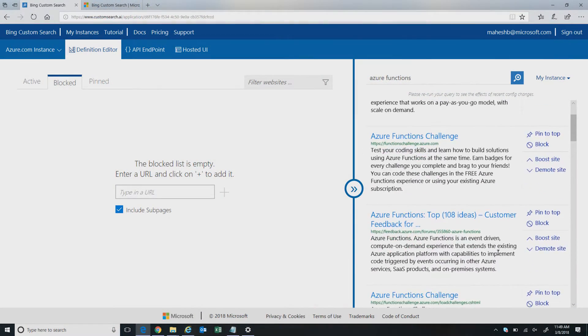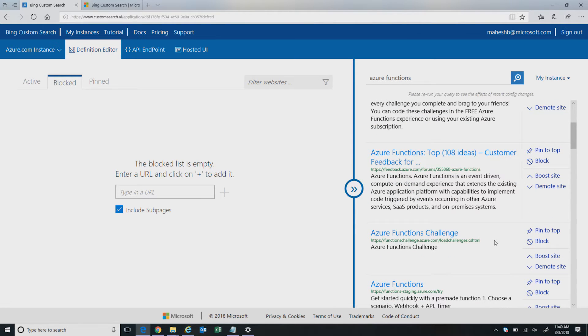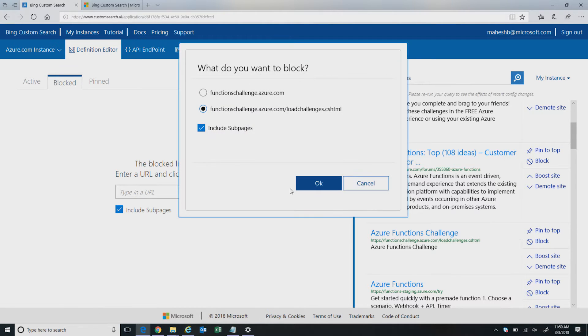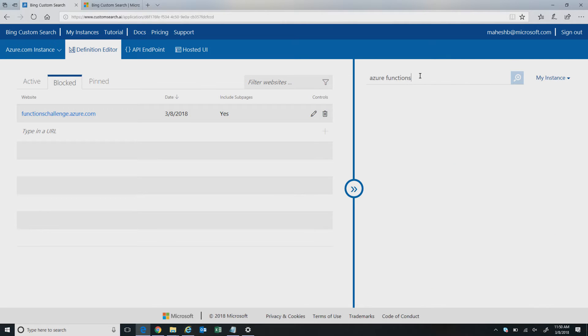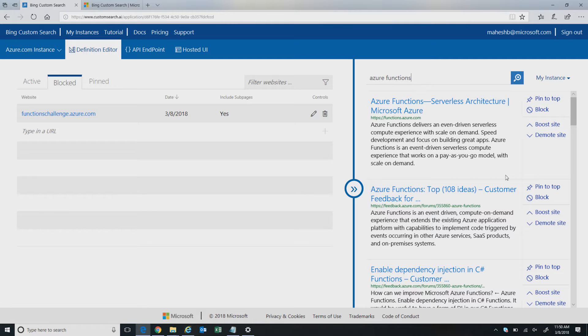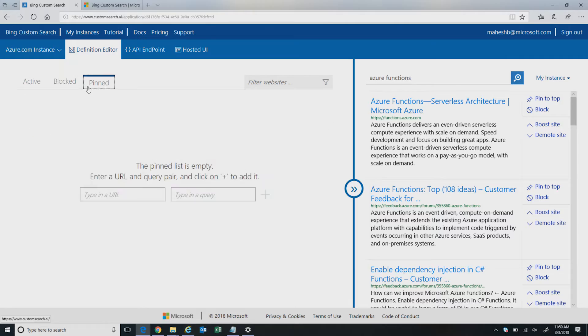Another key feature is the blocking functionality. If you don't want to show certain results — for example, annoying forum results — you can block those. I'm going to block this specific site from appearing to my end users. When I refresh this query, that blocked site no longer shows in my custom search results. A lot of customers use blocking because they can decide what kind of results to show their end users.